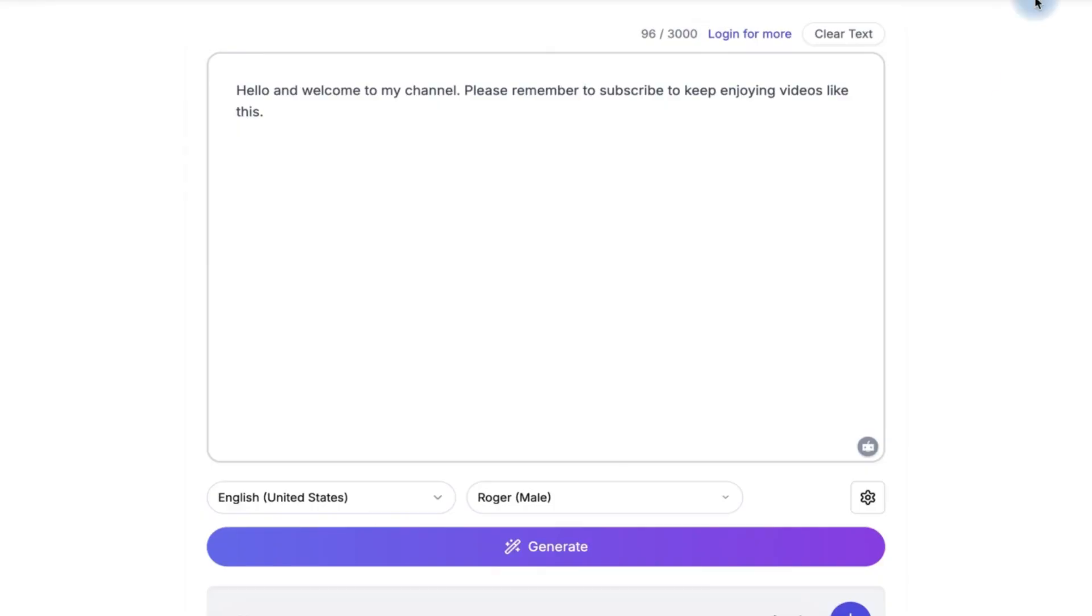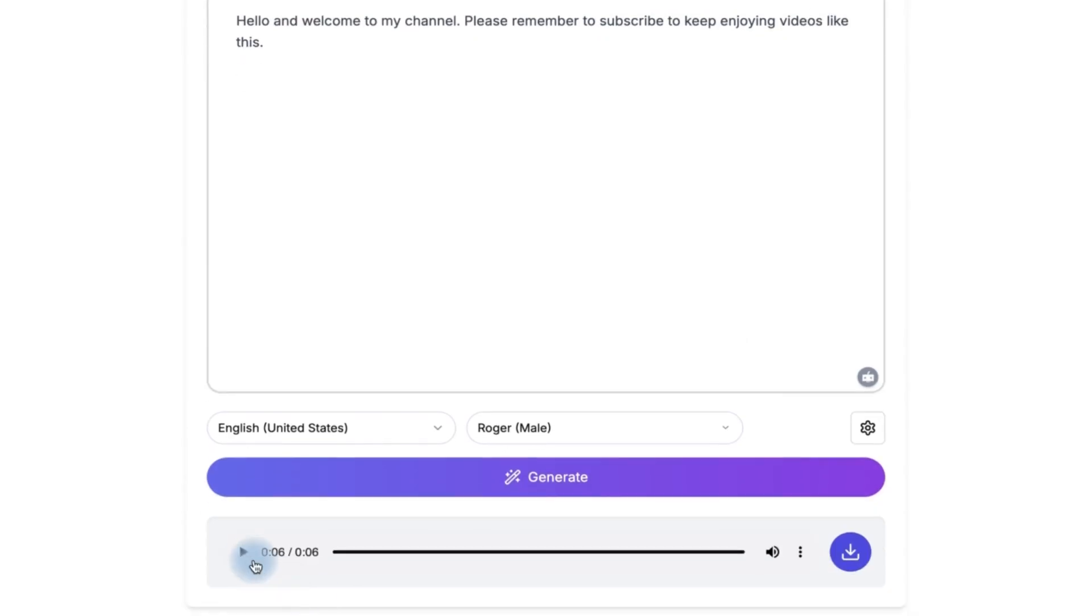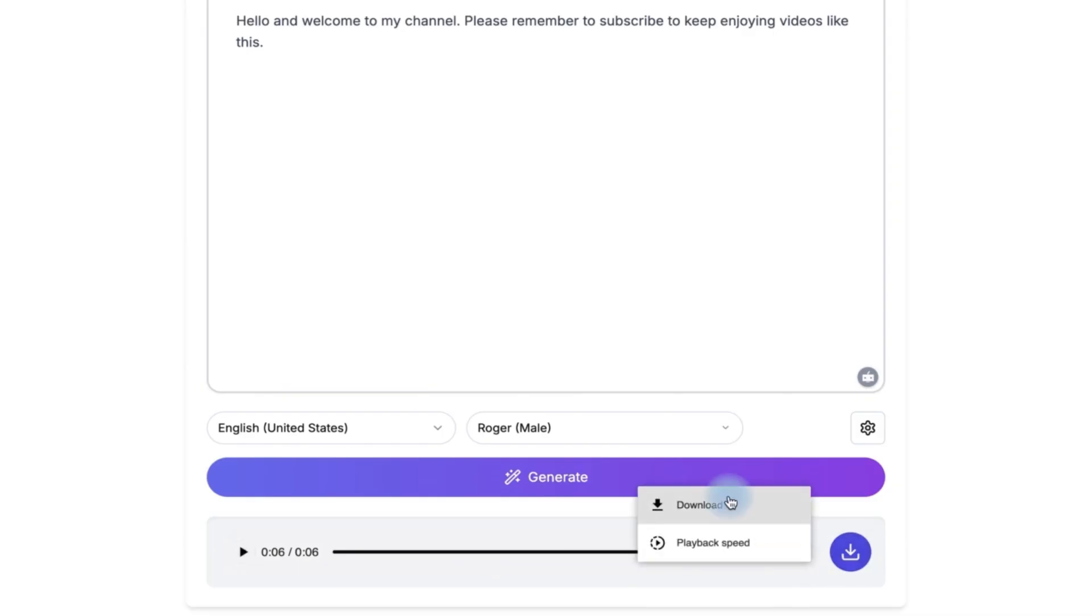Hello and welcome to my channel. Please remember to subscribe to keep enjoying videos like this. And you can download it directly from here or from these three dots. You can click to download if you are interested.